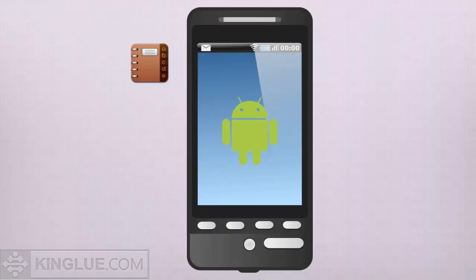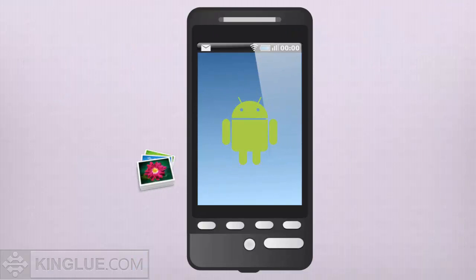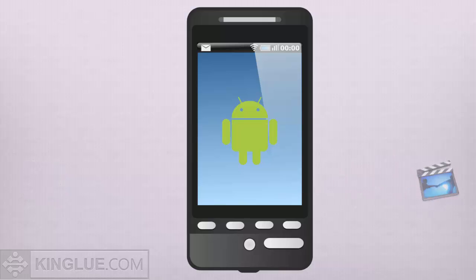Do you panic about losing important contacts, messages, photos and videos from your Android phone? Don't worry,